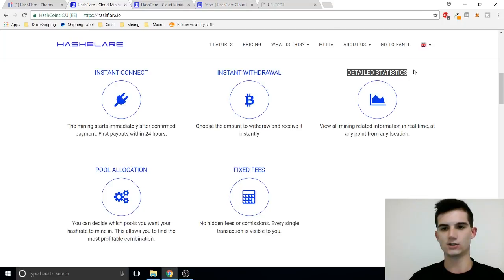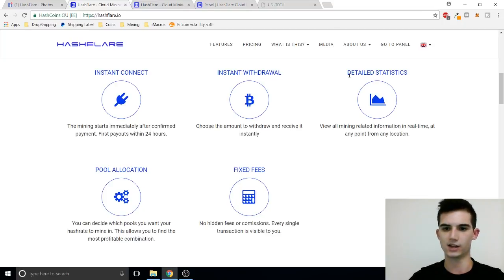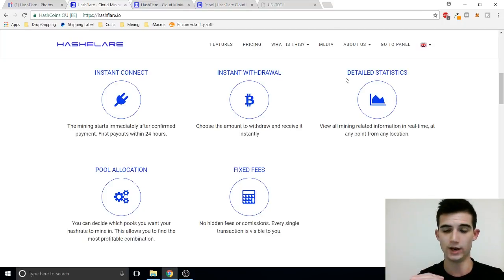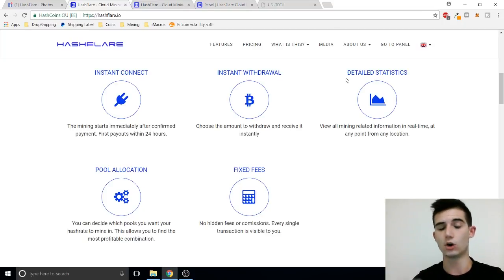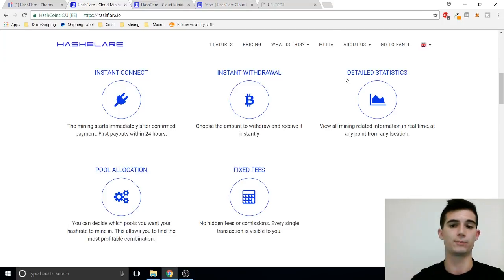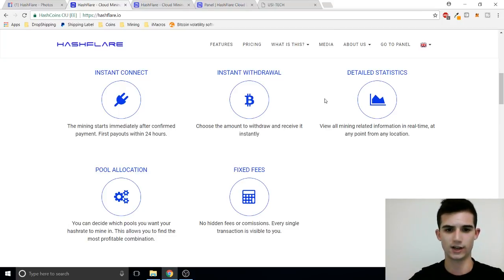We've got detailed statistics. You'll see that in my back end as well. You can see exactly how much you will make per day, per week, per month and even per year and that is if you don't reinvest. If you reinvest your daily will go up each day. So really there's a lot of potential with Hashflare.